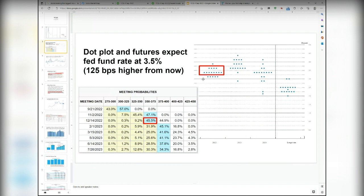Currently we are at 2.25%, but by year-end we'll probably see another 75 basis point hike in September and another 50 basis points by end of year. I agree with this short-term assessment — over the short term these projections are quite accurate. Over the longer term, say by mid-2023, whether it stays at 3.75% we really don't know. If inflation keeps going up to 9% or 10%, all these numbers will be adjusted upward.